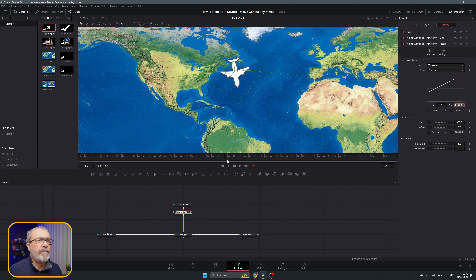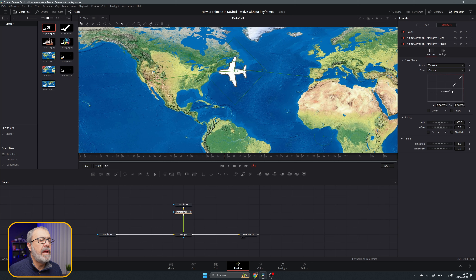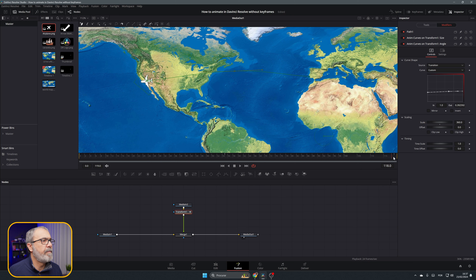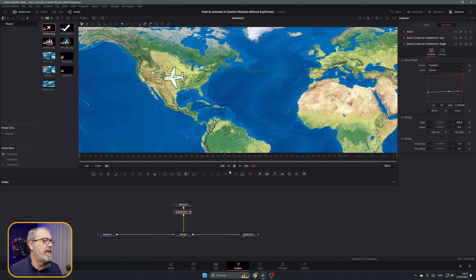Add a point at the middle and set the plane to the rotation direction we want. Go to the end and adjust the final angle. Now if we play it, the plane goes from Lisbon, rotates, and follows the path correctly. Three animations, zero keyframes.